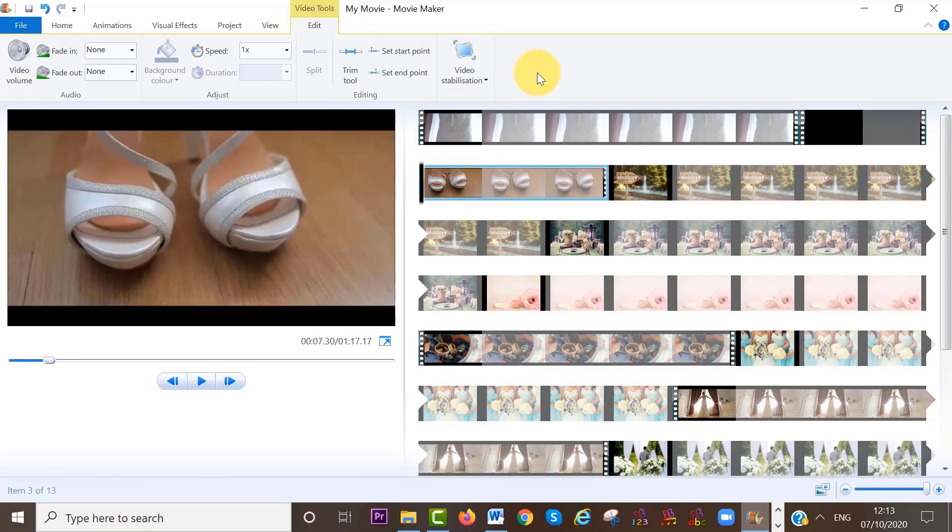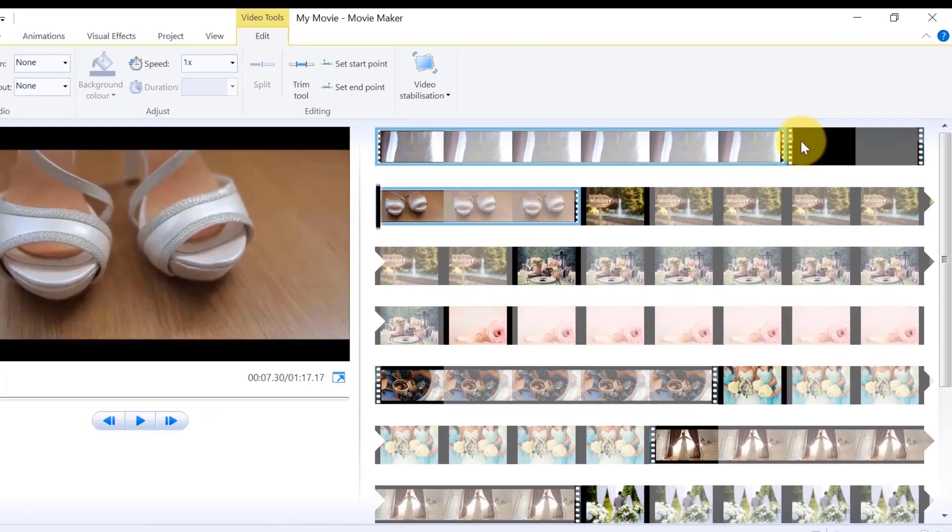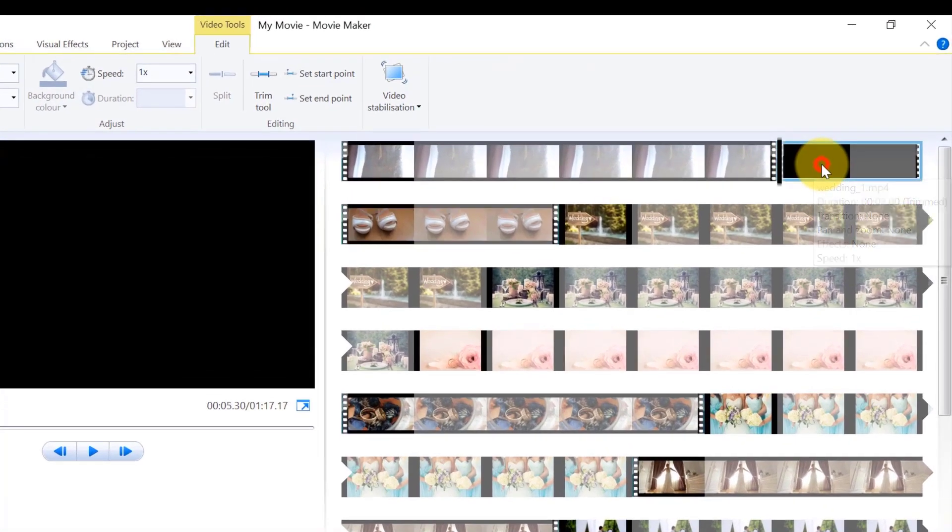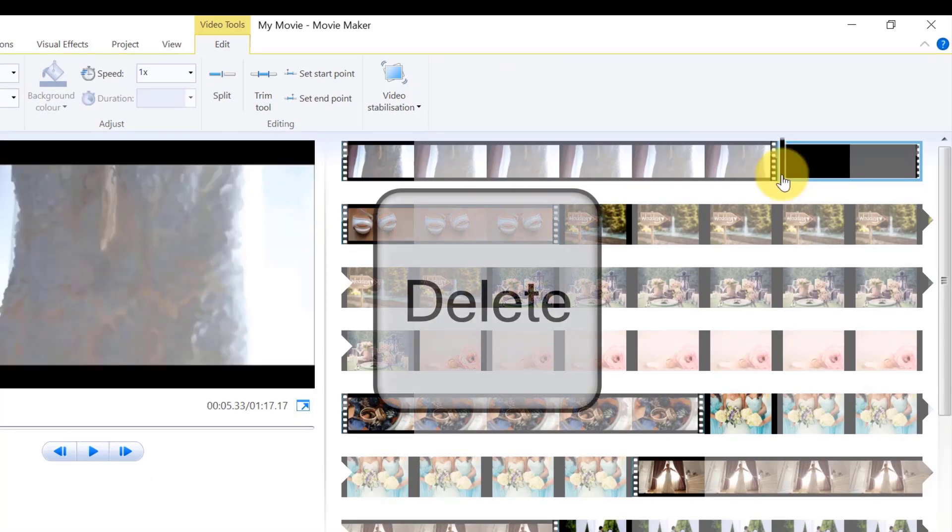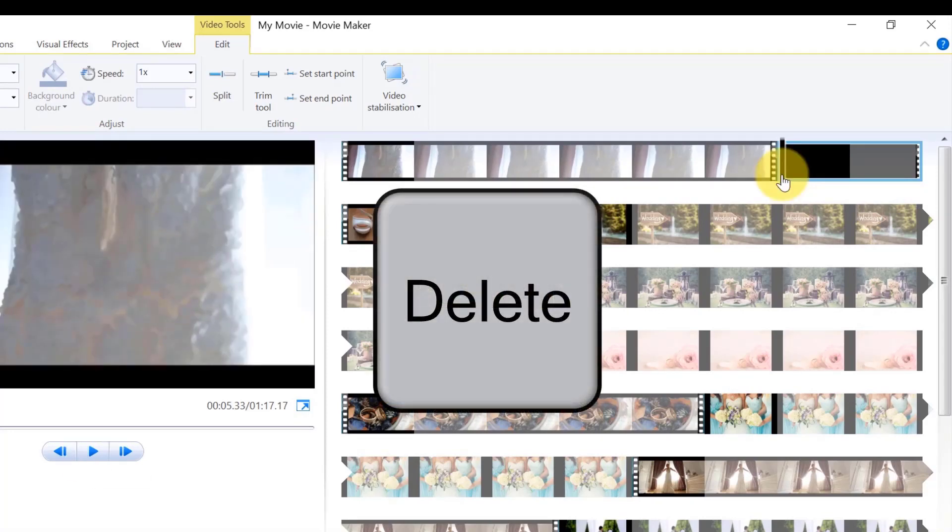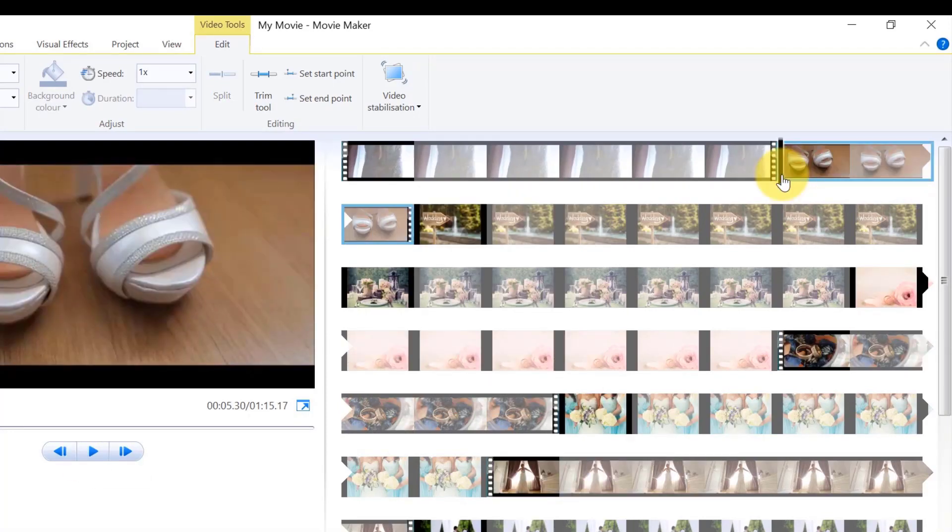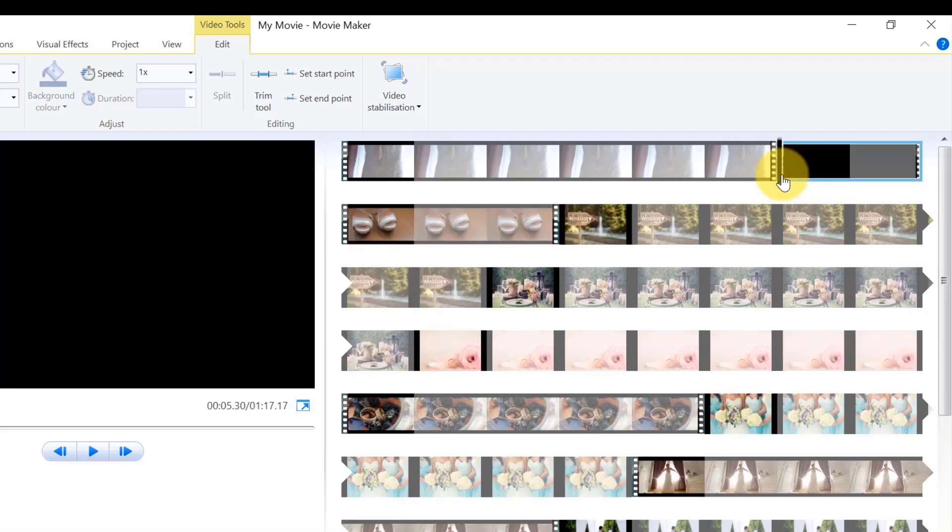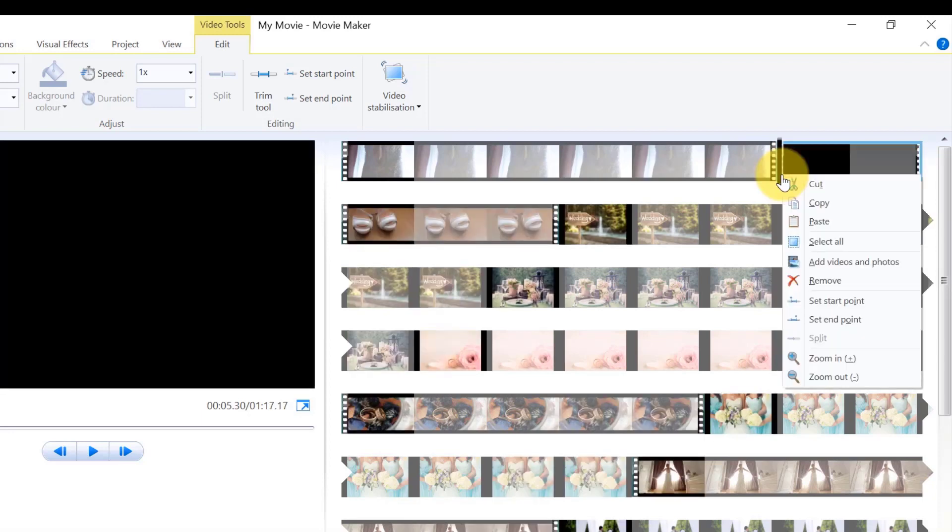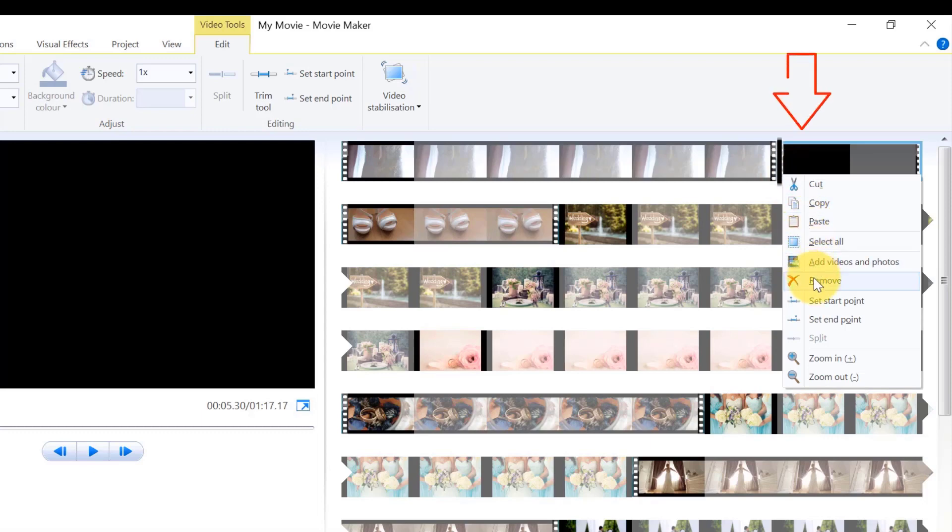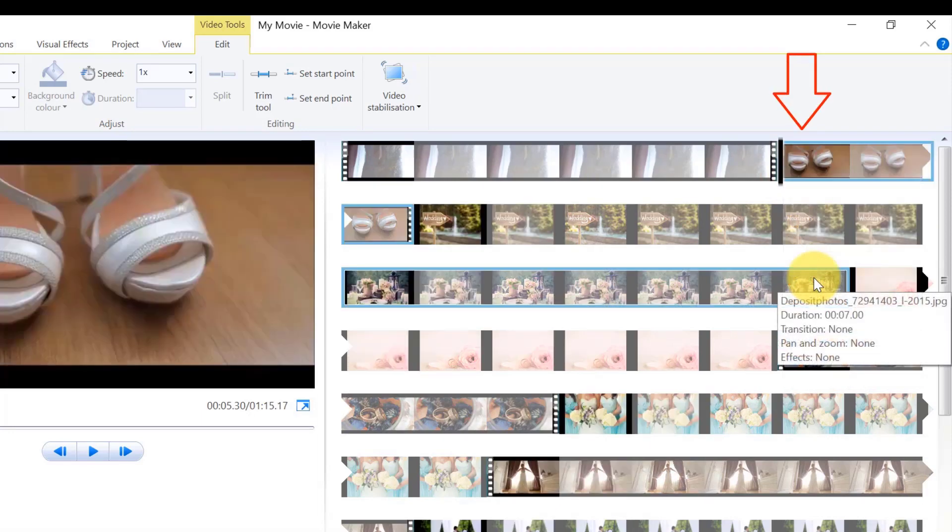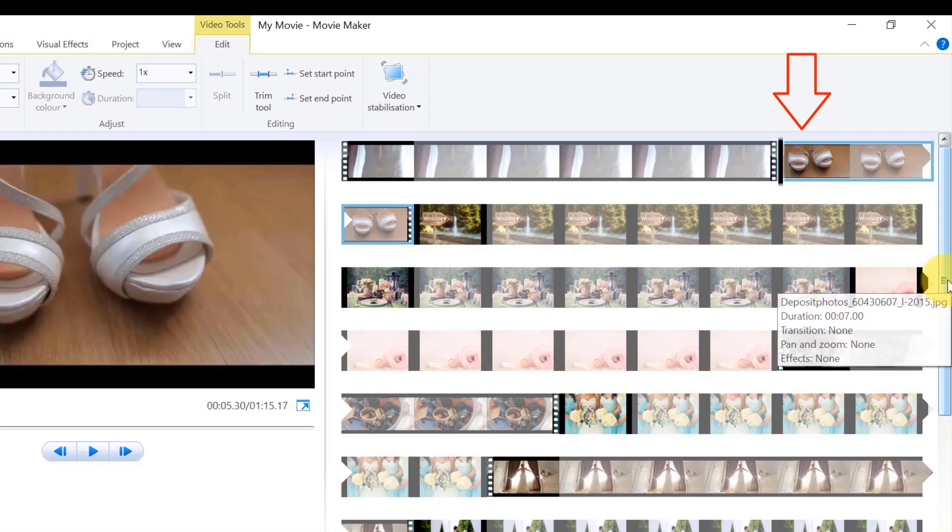If I want to remove the wedding gown scene, I need to select it. Then click on delete on your keyboard or you can also left click with your mouse and select remove. So you can see the clip has also been removed this way as well.